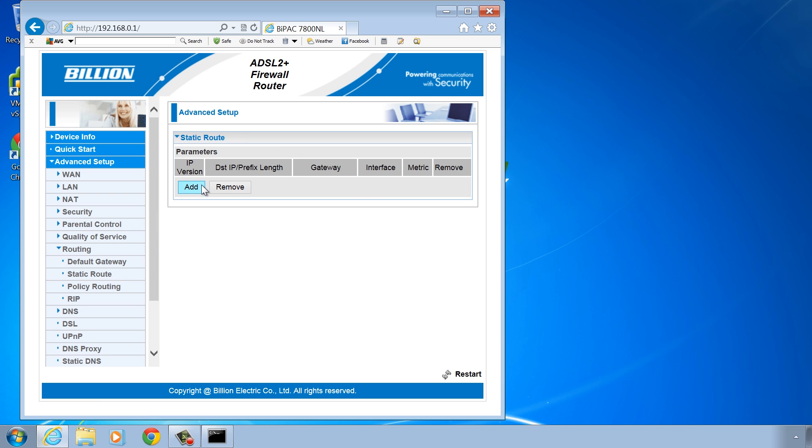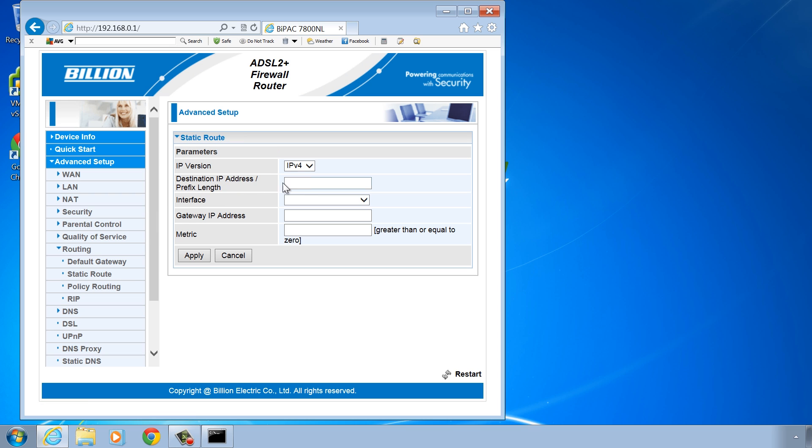The destination address I will use is 192.168.0.0/16. This will effectively route all traffic for any address starting with 192.168 to the IP address I am about to enter.